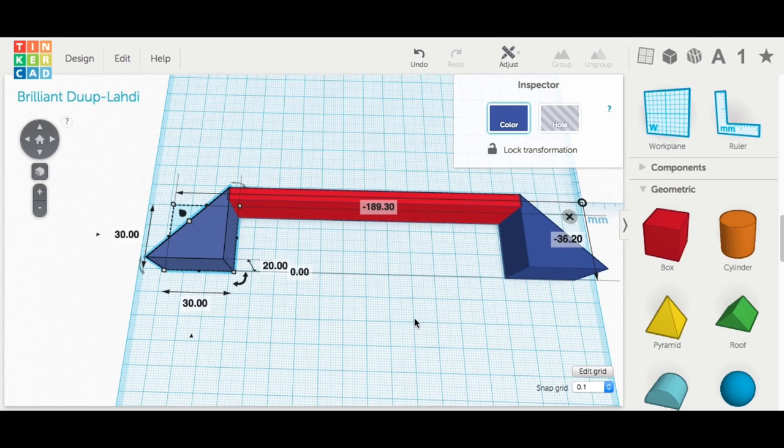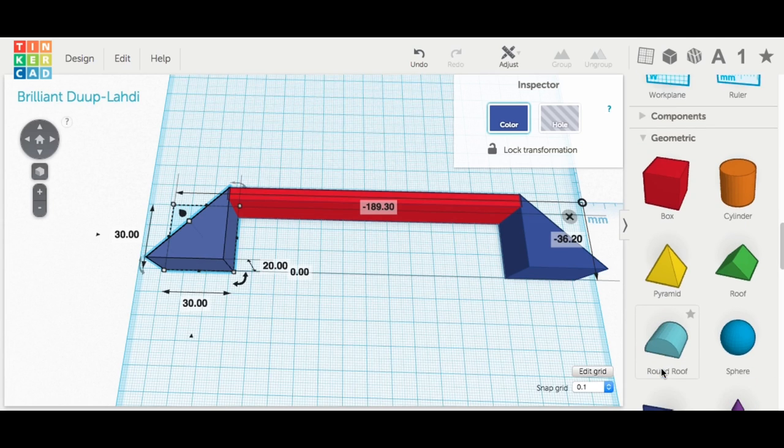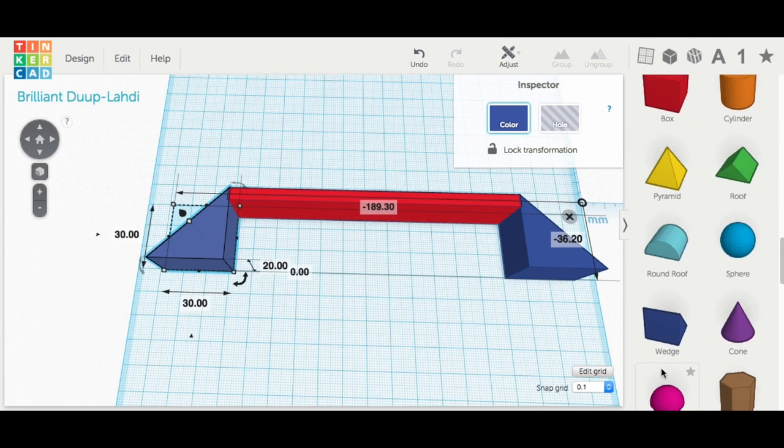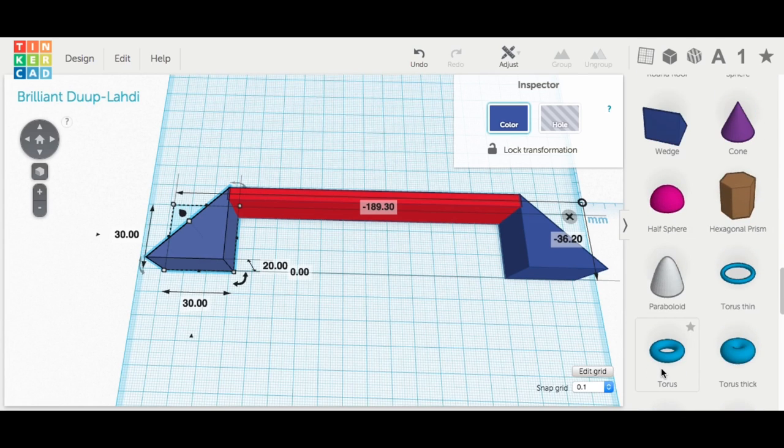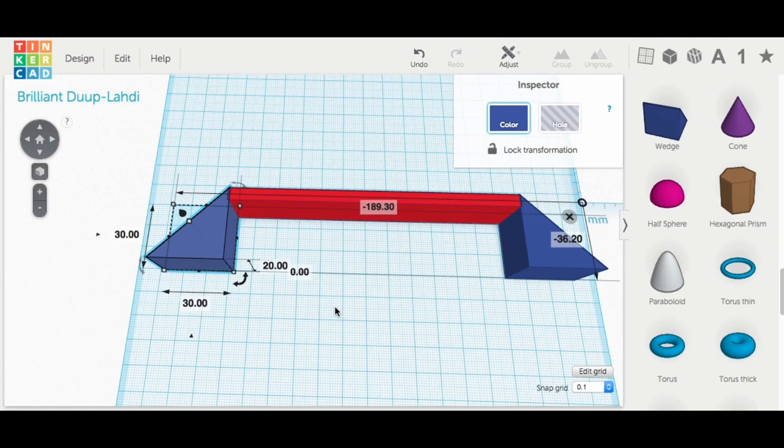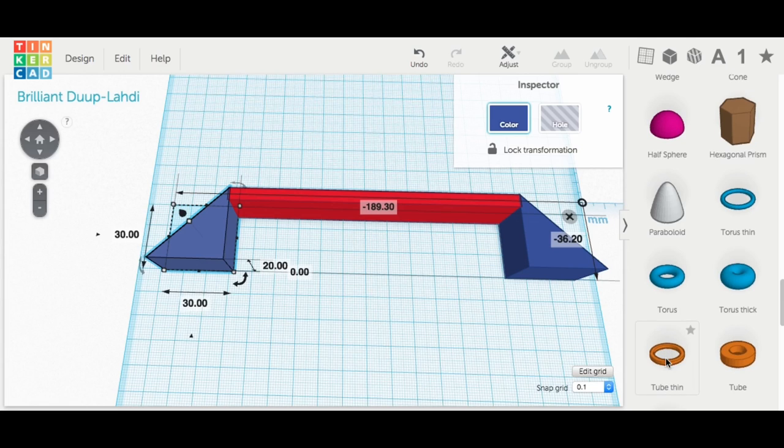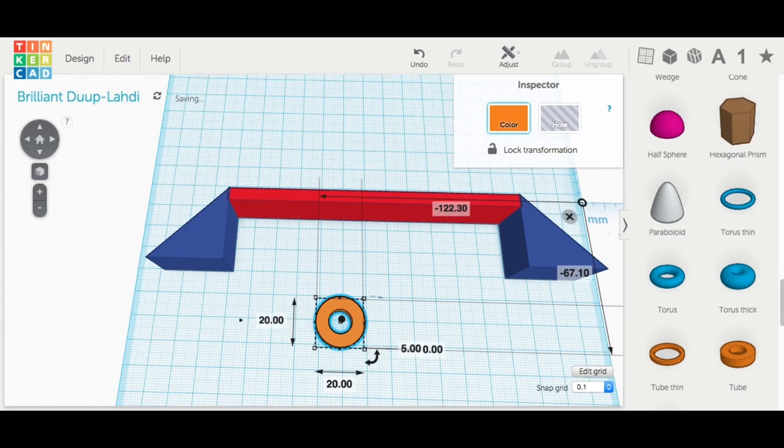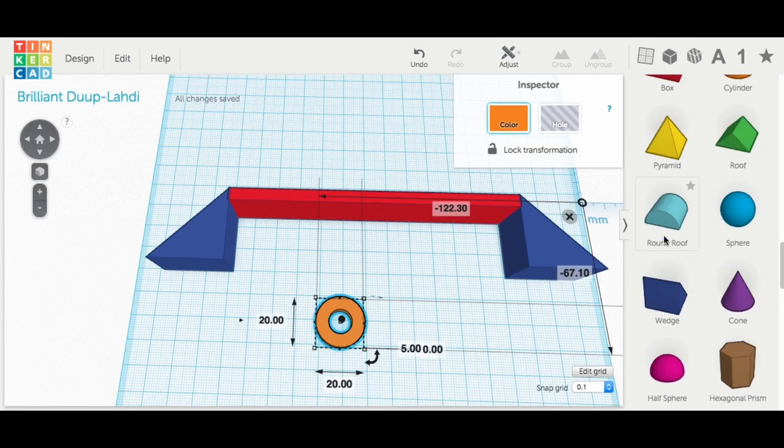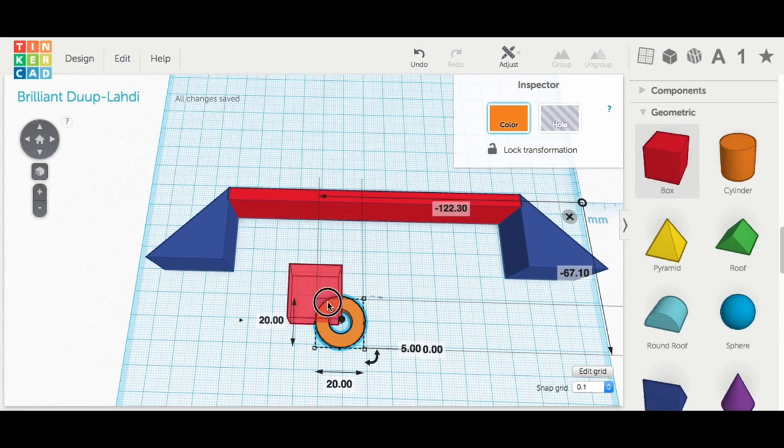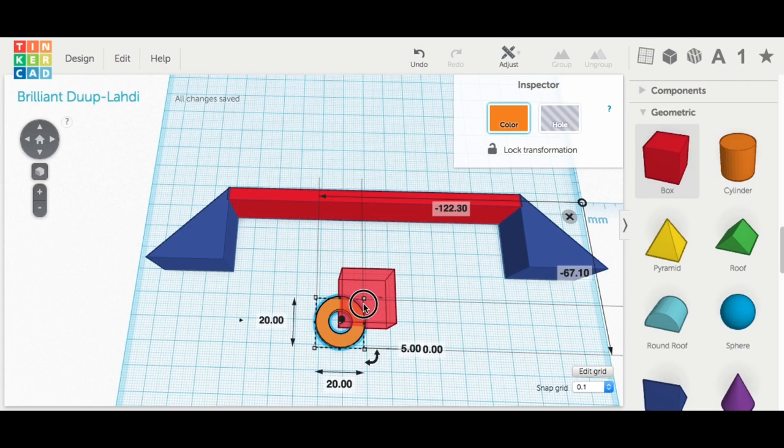But what I didn't like is there wasn't enough support underneath. I wanted like a half round chamfered edge on the inside of this handle. And there really isn't a shape for that in the standard featured set of Tinkercad.